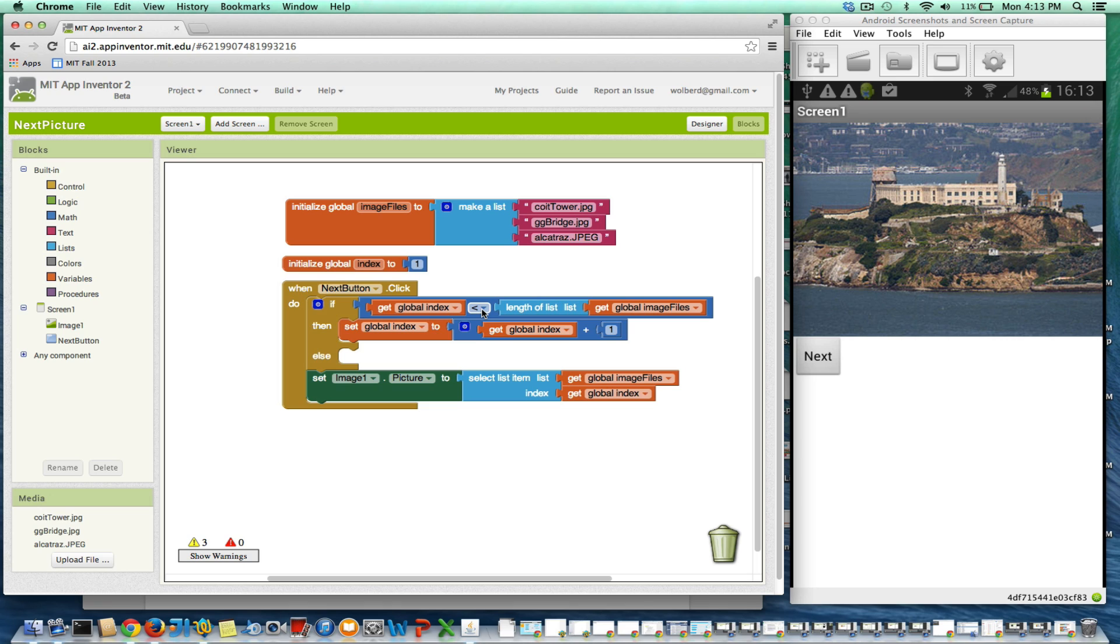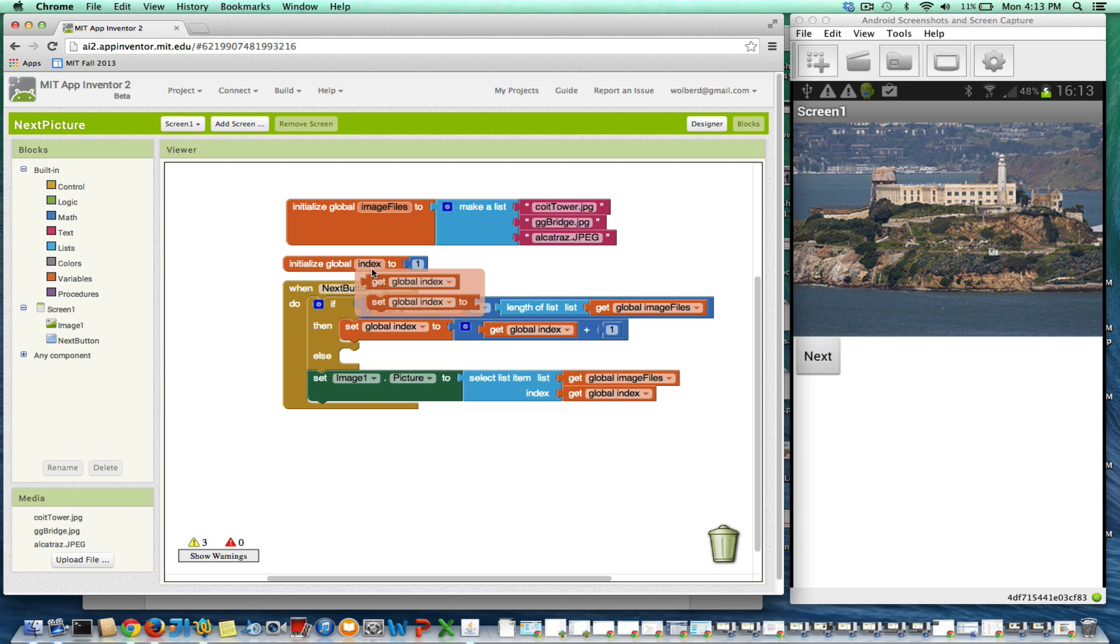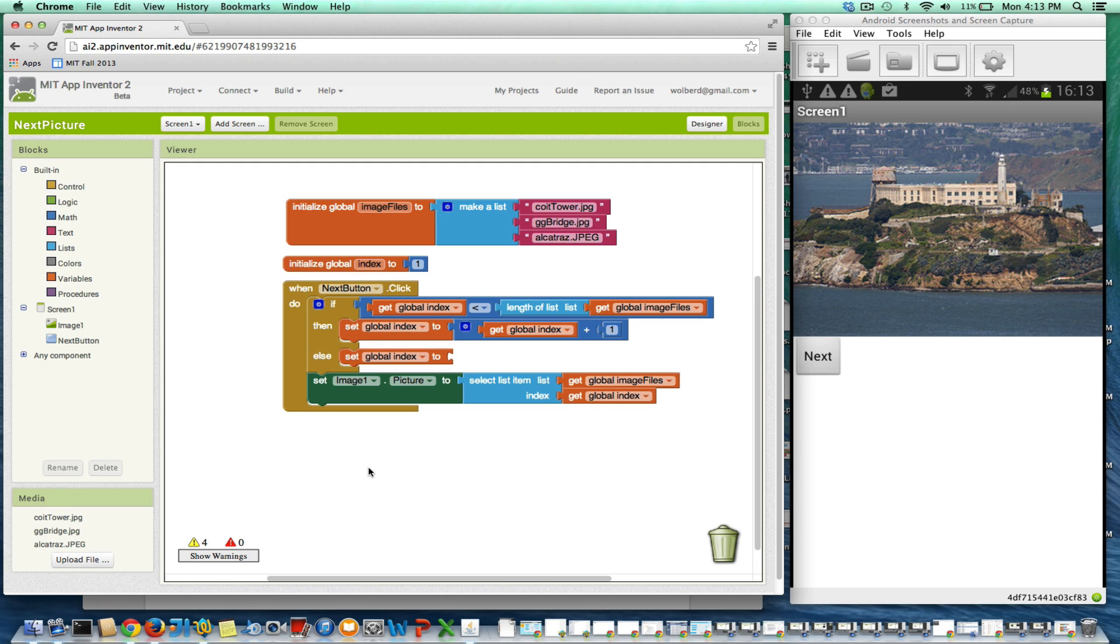So what I'm going to do is just grab a set index and I'm going to set index to one.